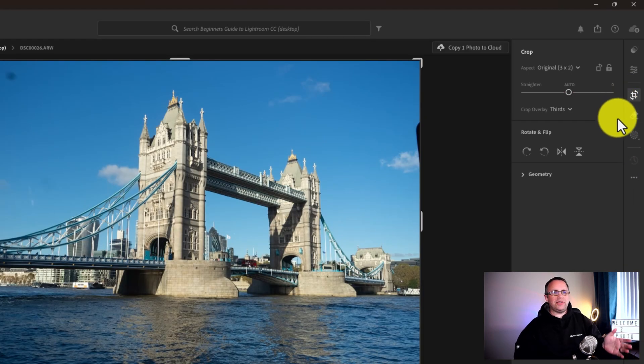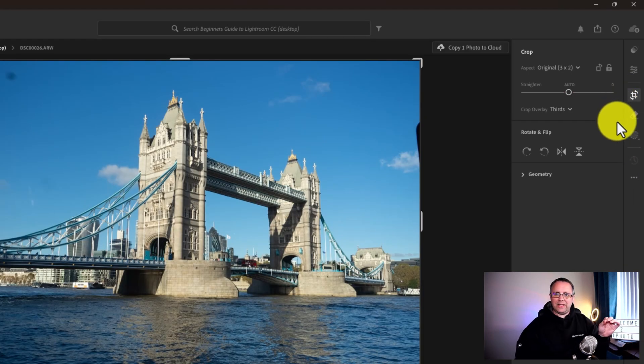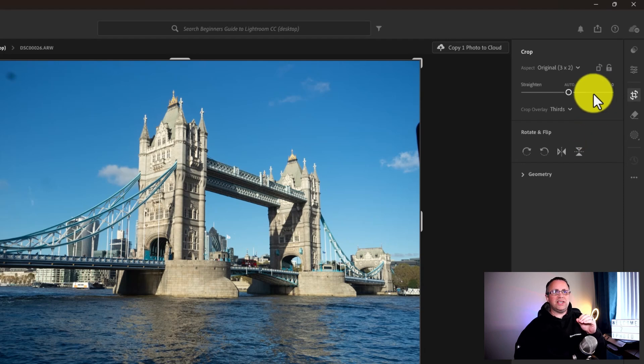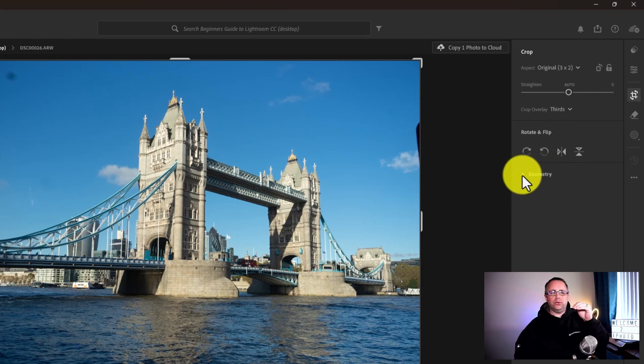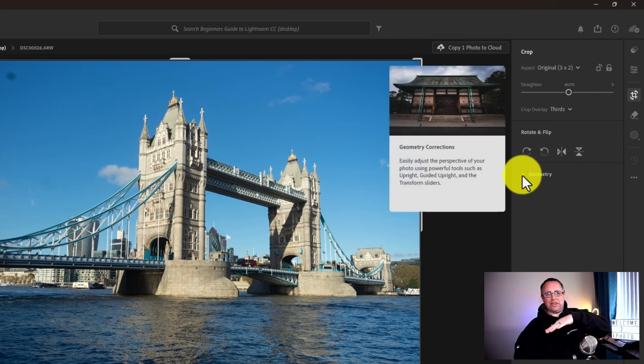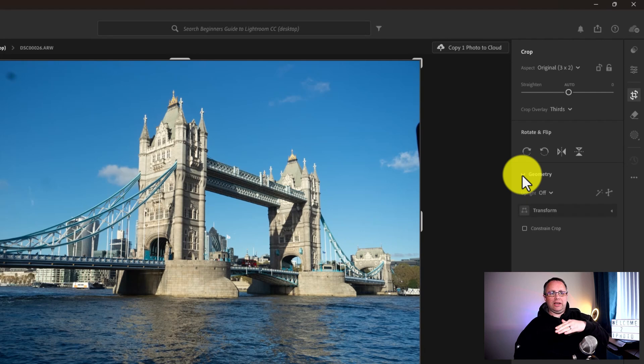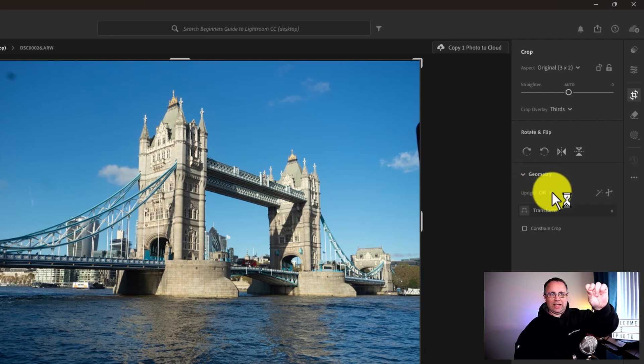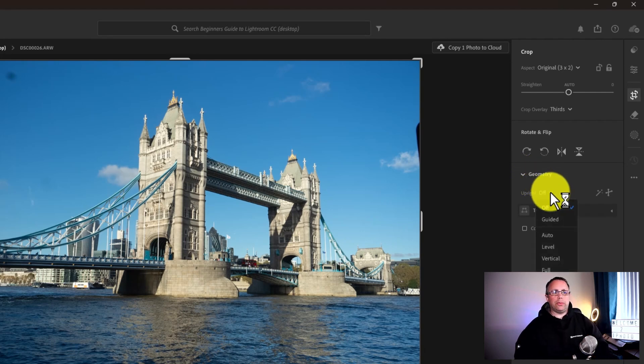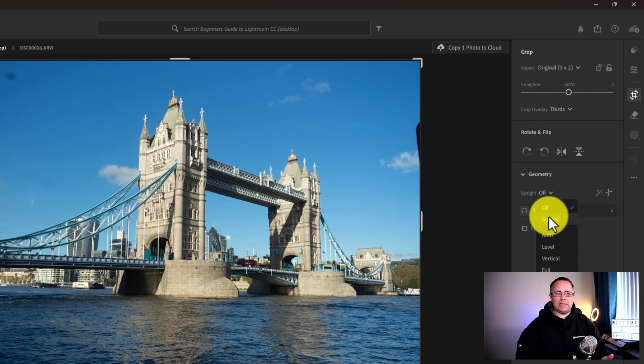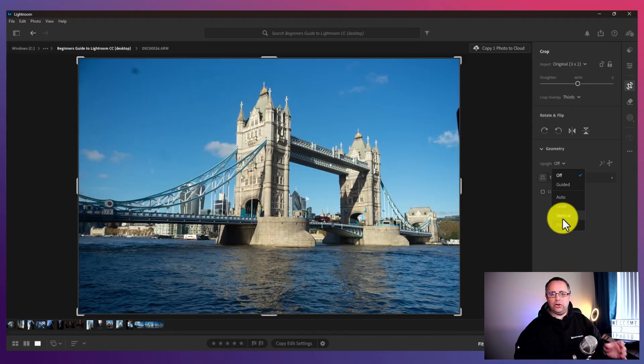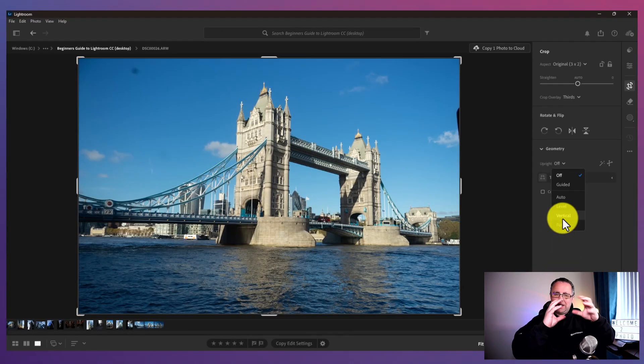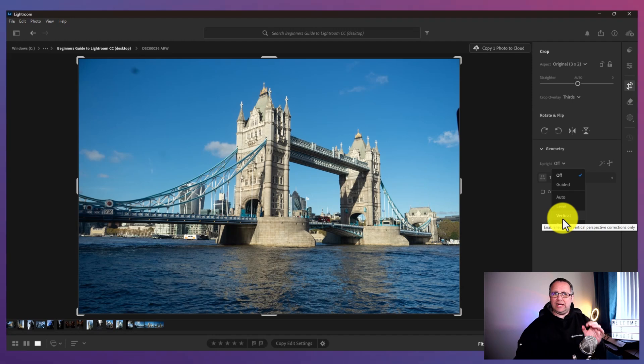Now this is a little bit different from how it is in Lightroom Classic. You don't have all the transformational tools done in the same way. They're normally put down a little bit lower, but instead they're putting another little dropdown here under geometry where you can change to all the same tools. You've got the guided, the auto, the level, the vertical, the full, all the different perspective transformations. They're just laid out a little bit differently.